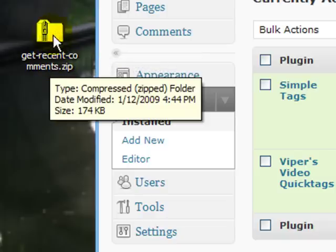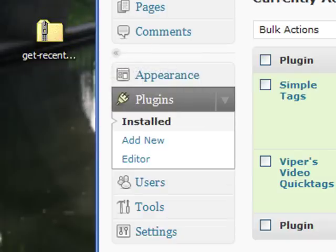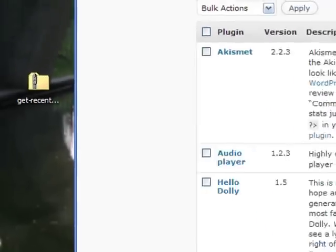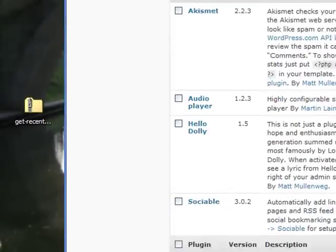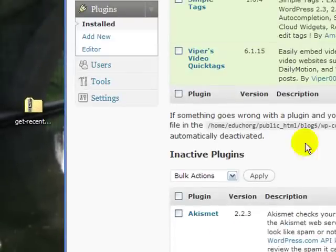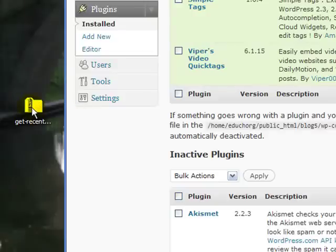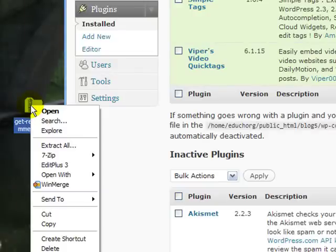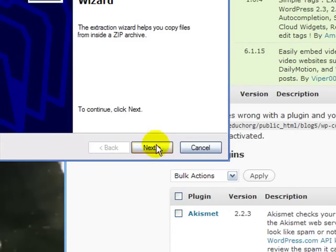And if we wanted to upload this get recent comments plugin, it's not here on my site, then we do it very much the same way that I showed you how to do a theme. If you are using FTP, you can extract that zip file on your computer.